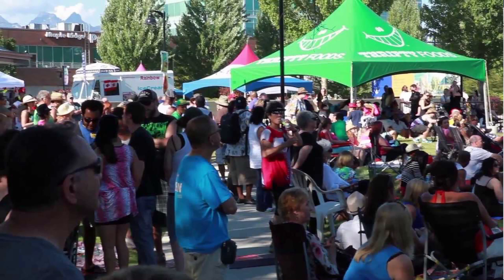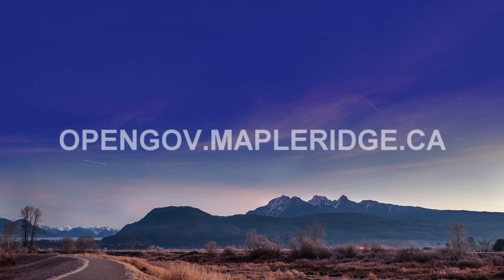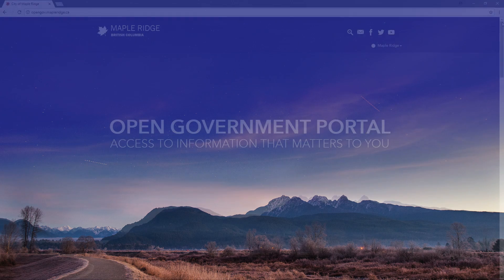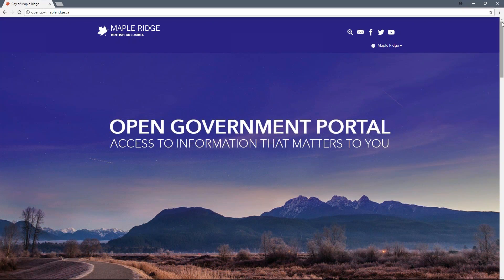Let's take a tour of the home page. Go to opengov.mapleridge.ca to access the portal. When you arrive, this is what you'll see. Click on the Maple Ridge logo at the top left-hand corner at any time to come back to the OGP home page.